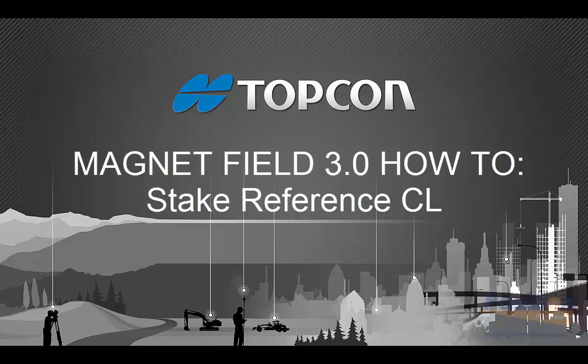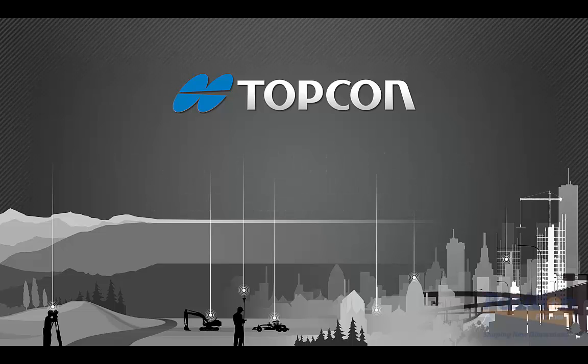In this video I'll be explaining one of the new features in Magnet version 3, the introduction of reference centerline option when staking out points, surfaces, and roads.